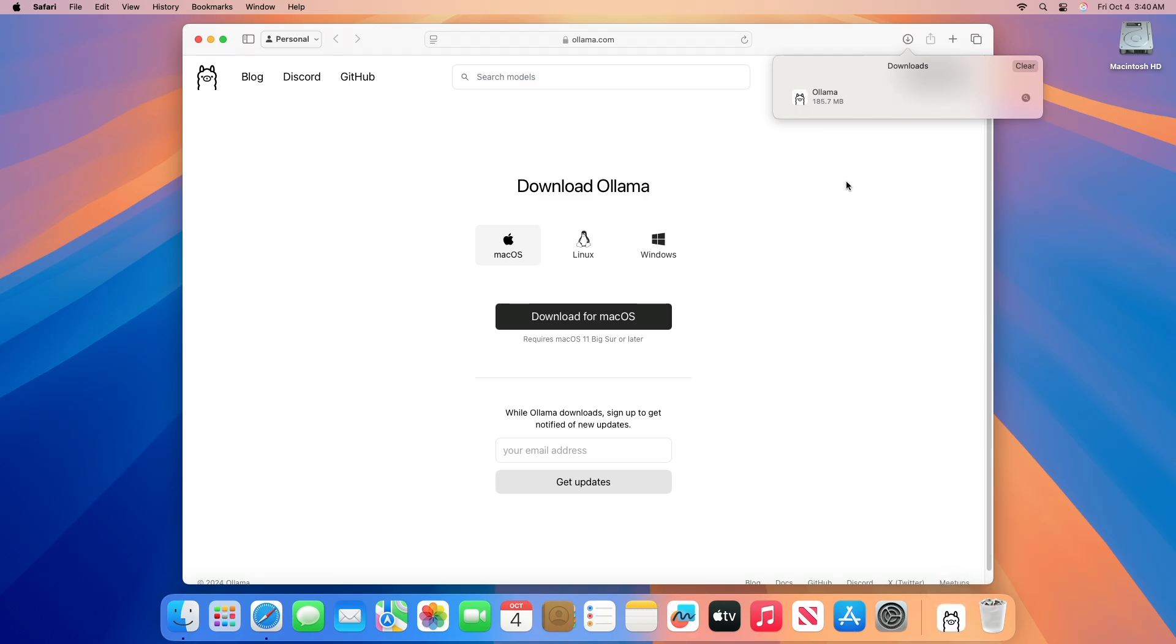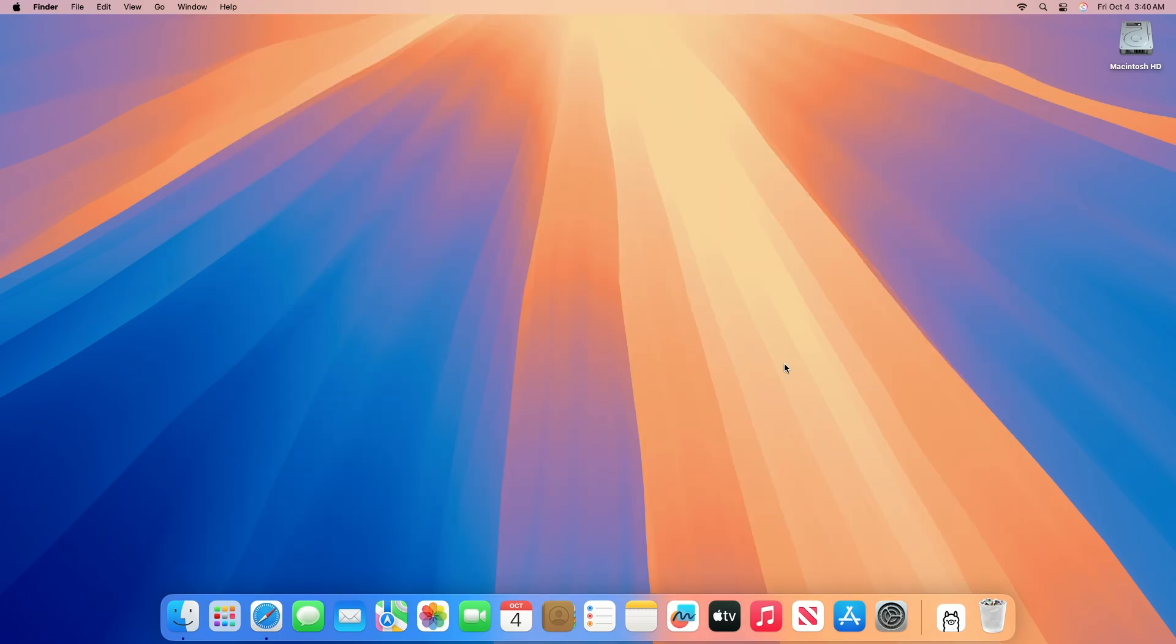After it's downloaded, launch olama.app from your Downloads folder and proceed with the prompts.